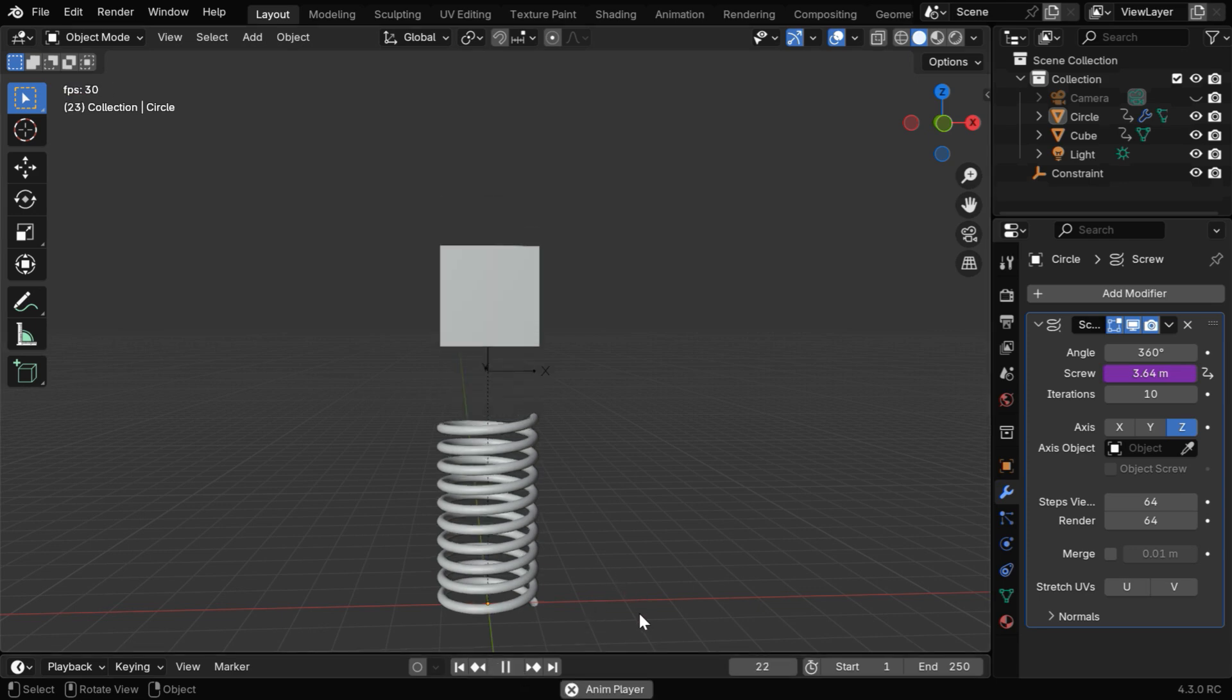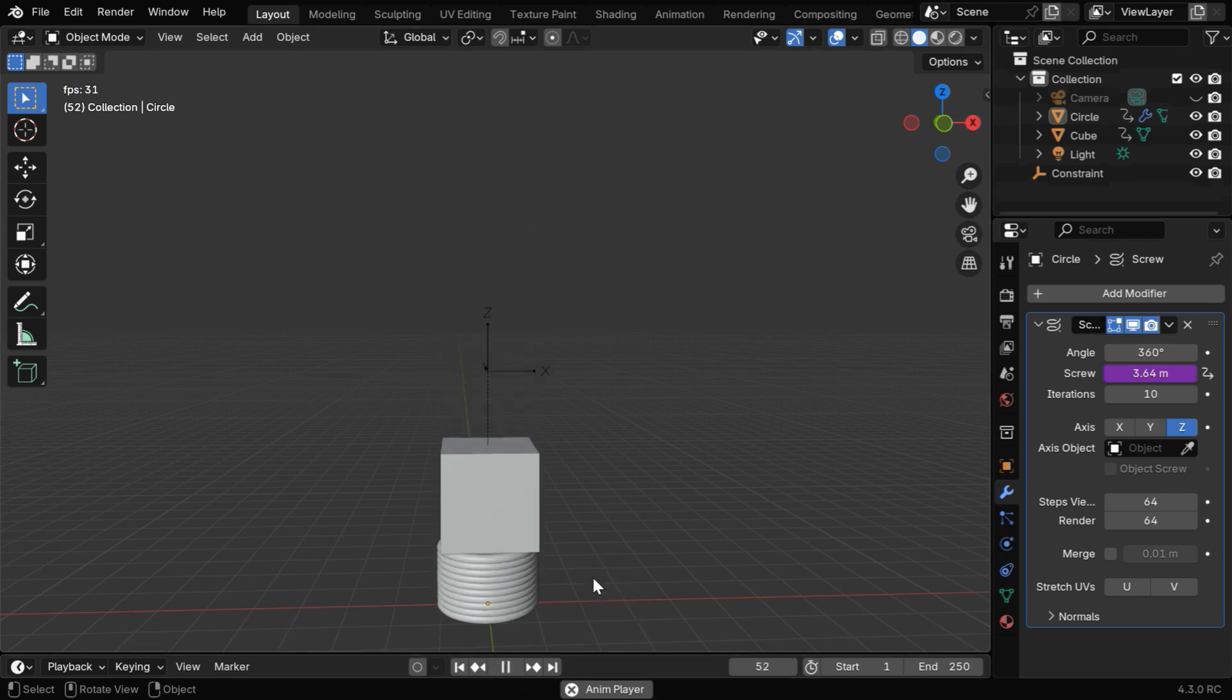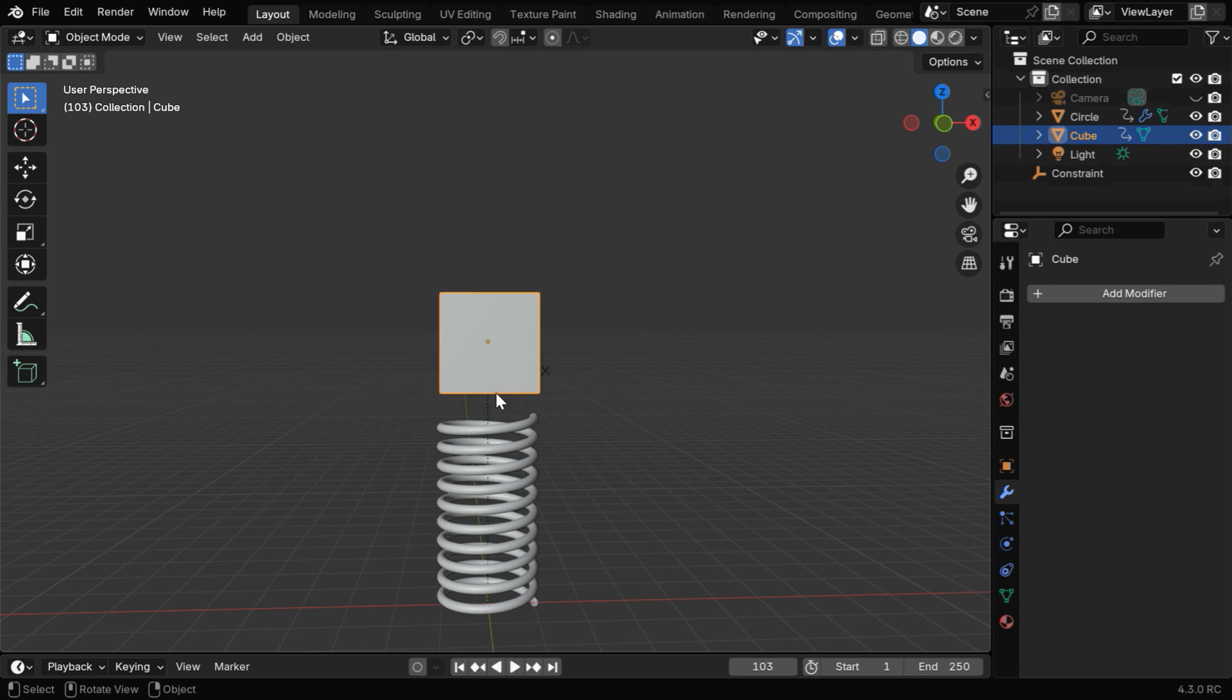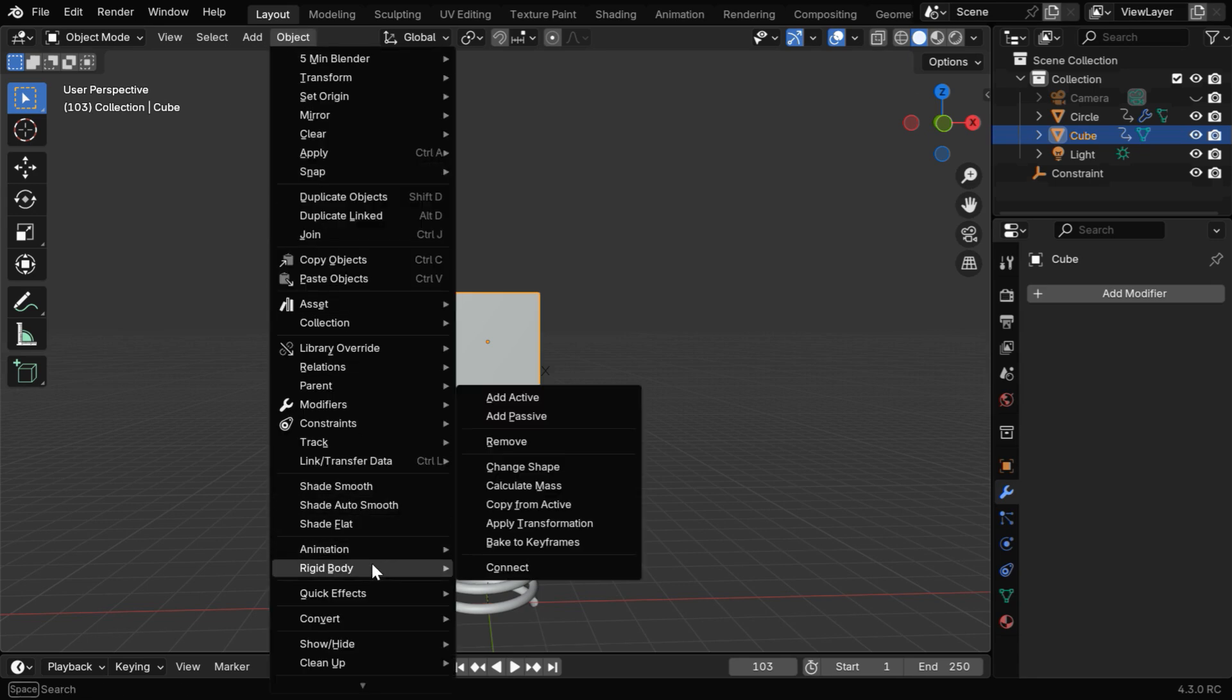This happens because Blender sometimes fails to update the value of this driver from one frame to another frame. This problem usually does not arise in a render output, but if you want a more robust solution, select the cube object. Then from the object menu, go to Rigidbody and select Bake to keyframes.